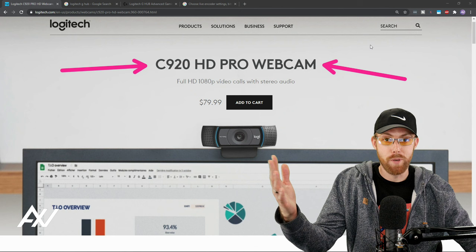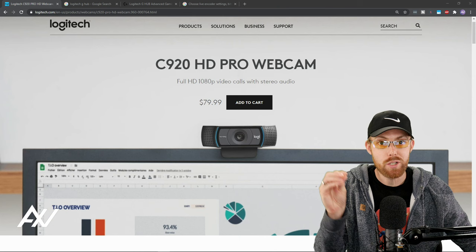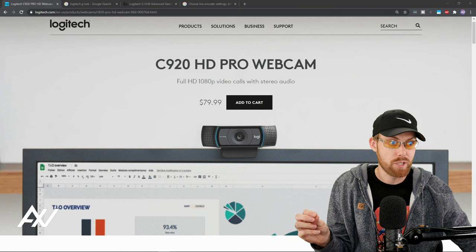Once you buy the webcam, plug it into a USB 2 or preferably a USB 3 jack. Generally, those are colored blue on your computer before you do any of these steps we're talking about here.